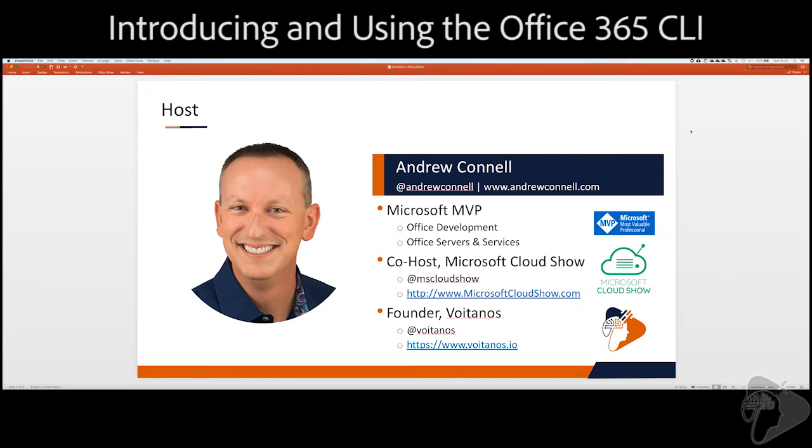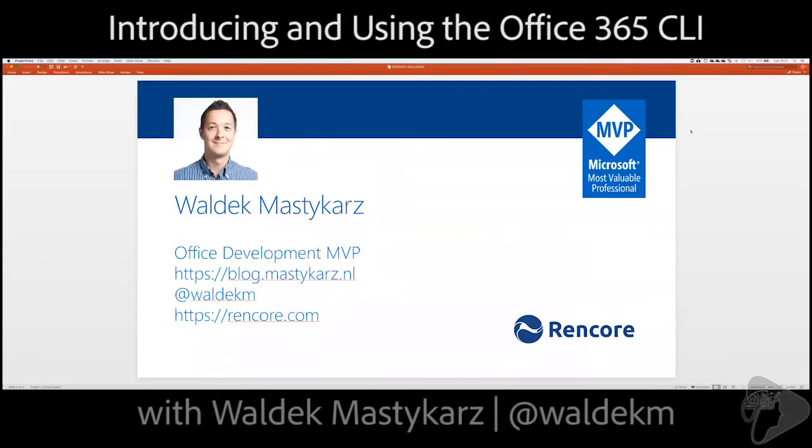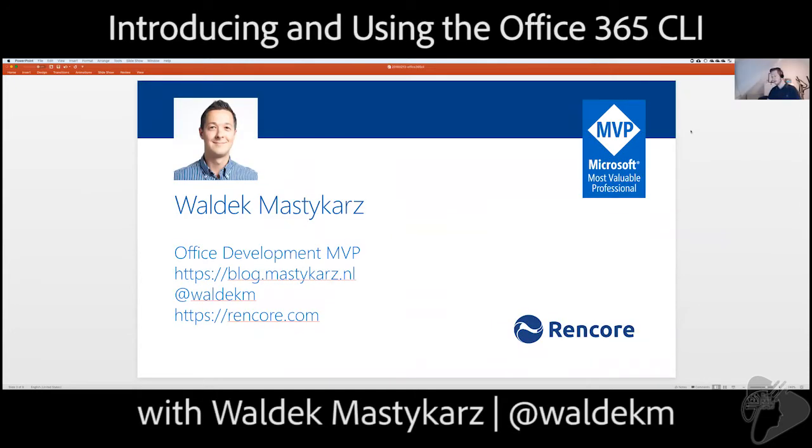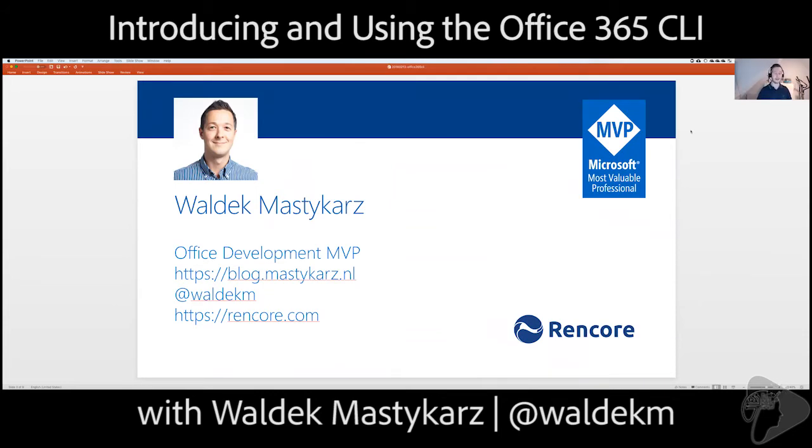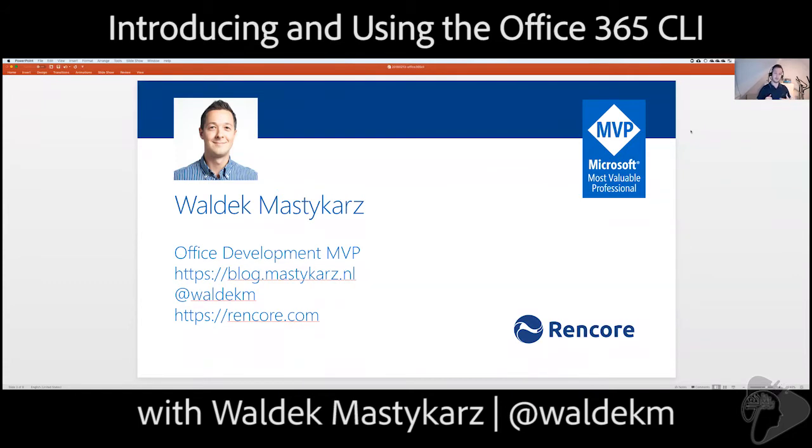And joining with me today is Waldek Mastykarz. So, Waldek, would you mind introducing yourself? Not at all. Hi, everybody. My name is Waldek Mastykarz. I am Office Development MVP, nine-time MVP. I blog. I am on Twitter. I work at Rencore, where I build software that helps companies get or avoid risks from customizing SharePoint and Office 365.